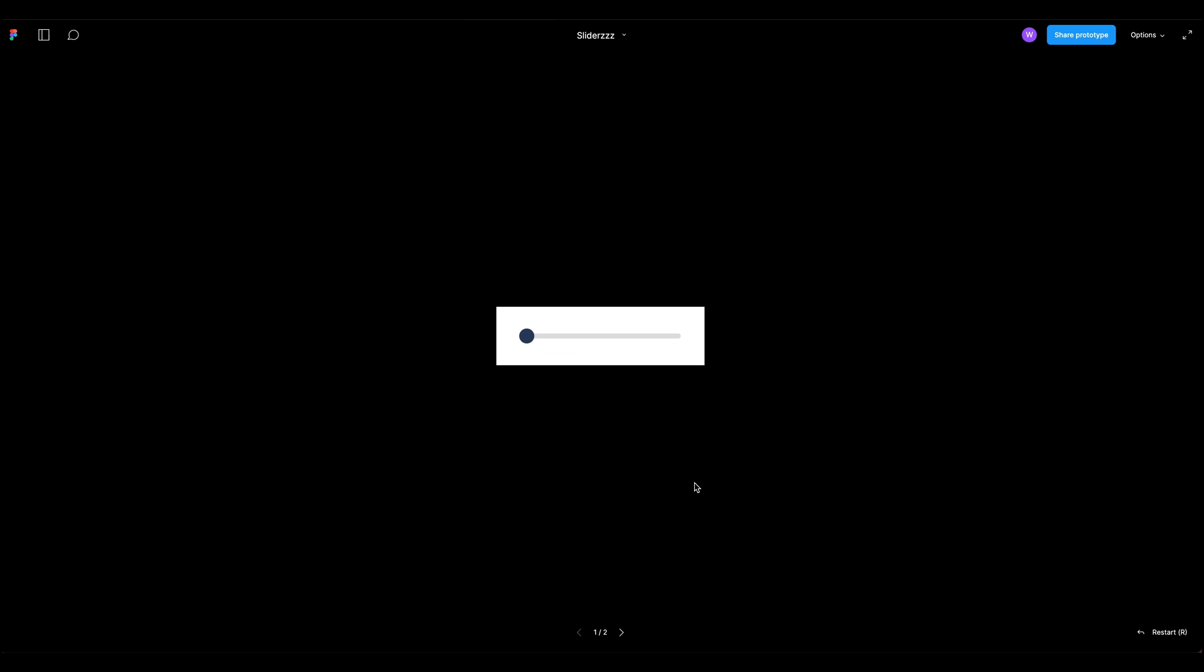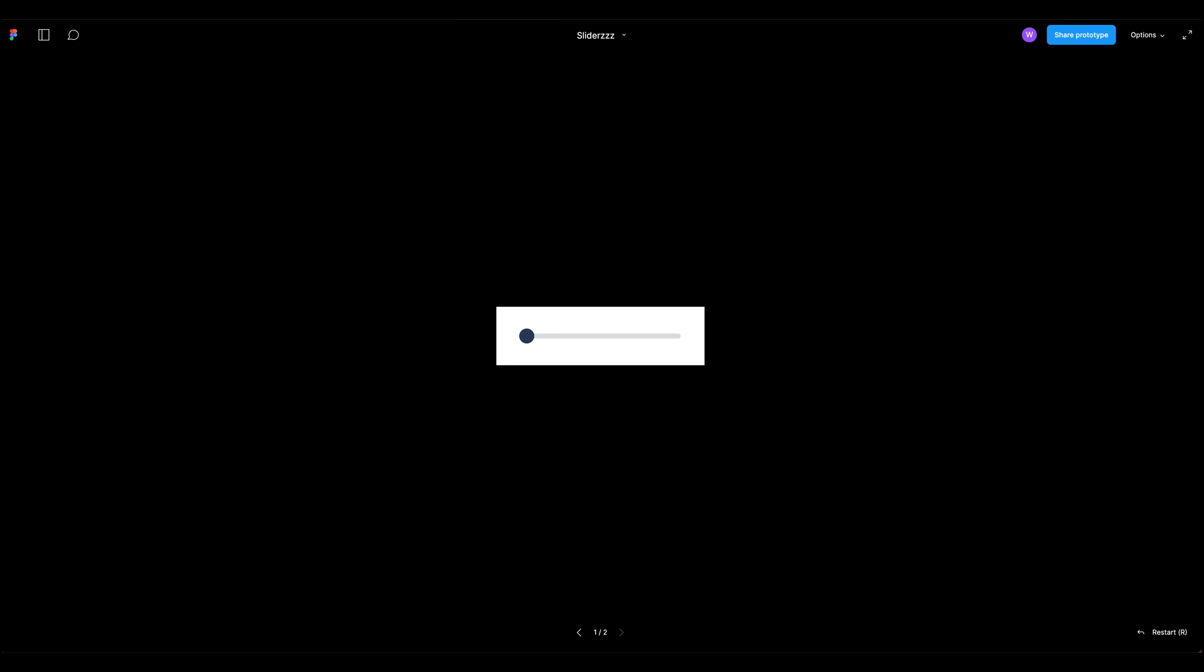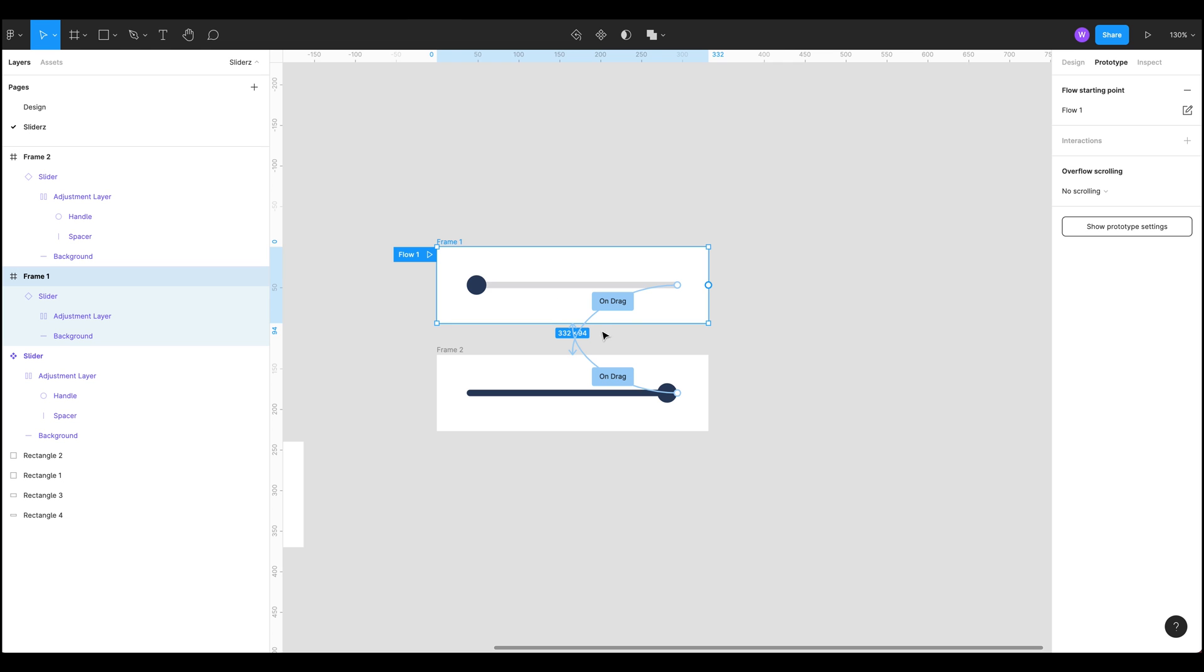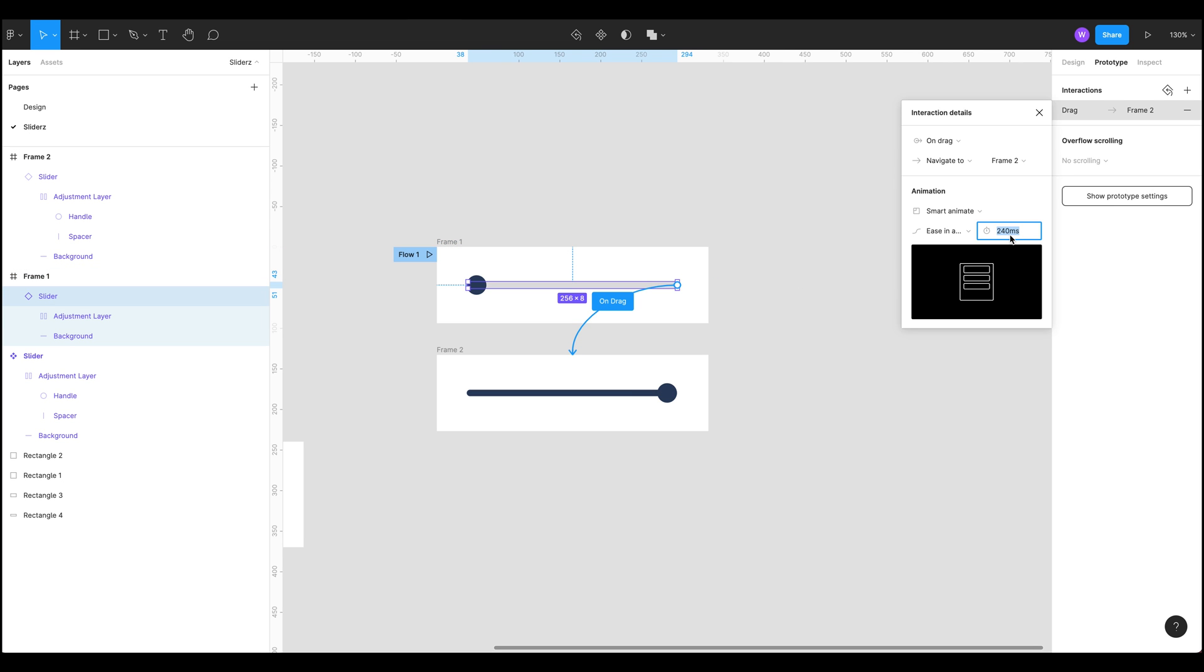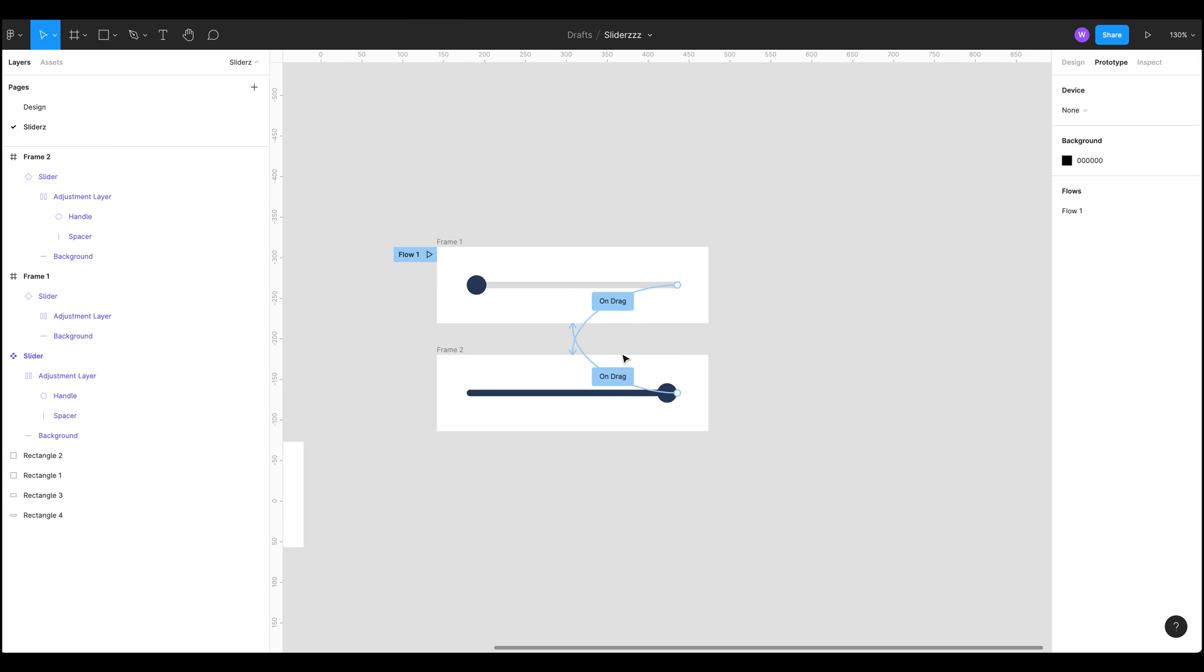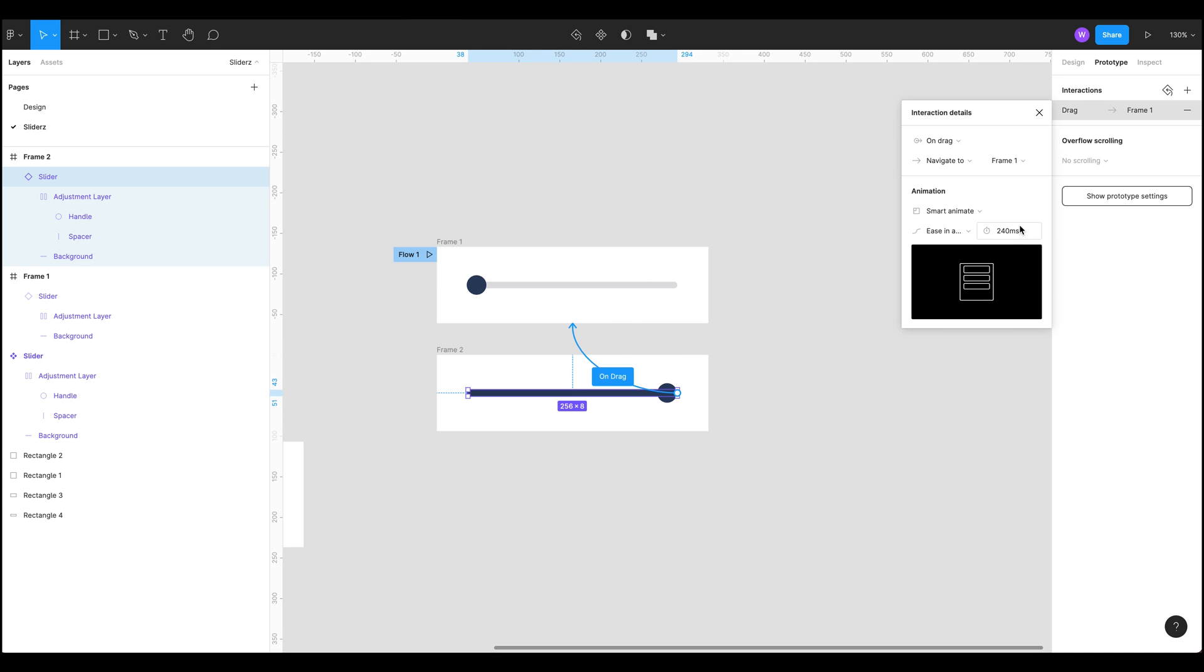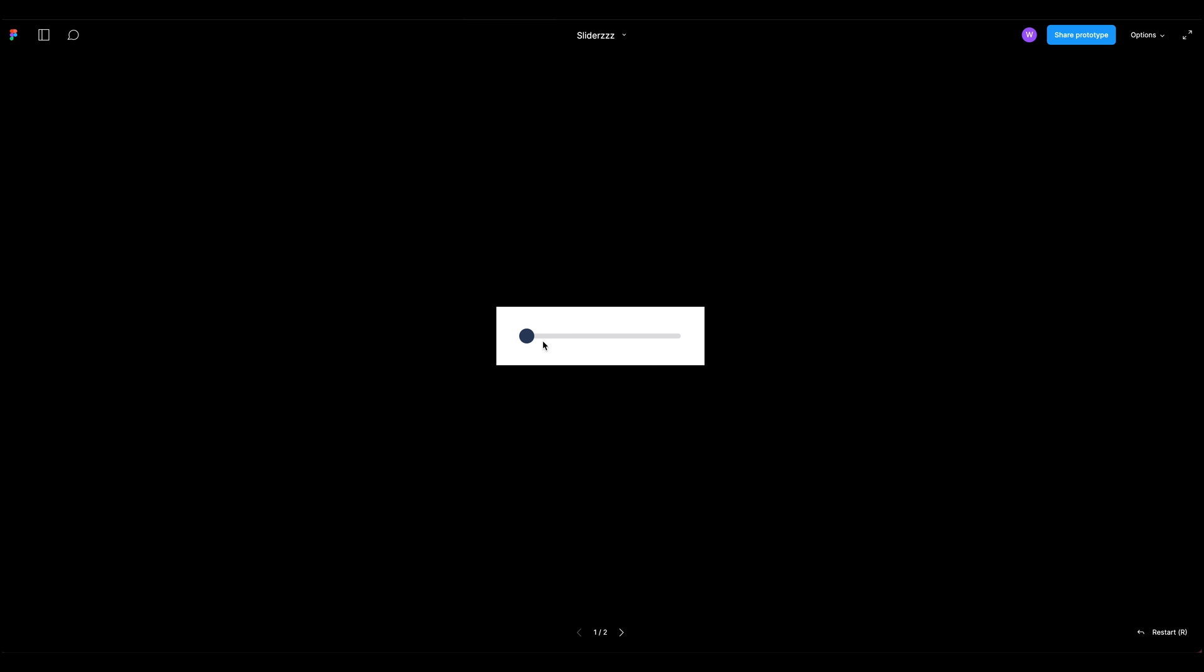So now if we go have a look at this prototype should get a nice animation. If we grab a handle there we go, that's too fast for me. Let's just come back in quickly and just slow that down, let's make that 600 to really slow it down. There we go, back into our prototype and it should be nice and slow now. There we go, it's got a nice really nice ease in and out.